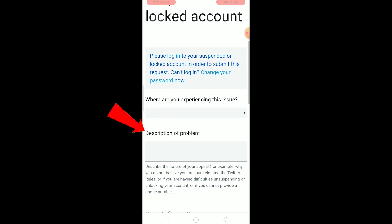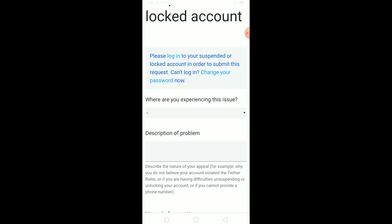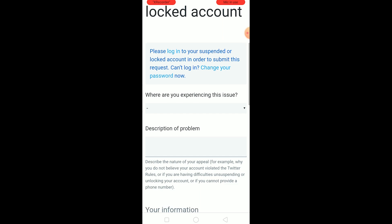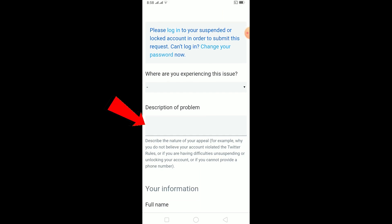Once you're on the appeal form, click the arrow which asks where you are experiencing the issue. It will give you a lot of options. If it's on Twitter Android, click 'via Twitter Android'; if it's on desktop, click 'desktop'. Most commonly it's via Twitter Android, so select that.